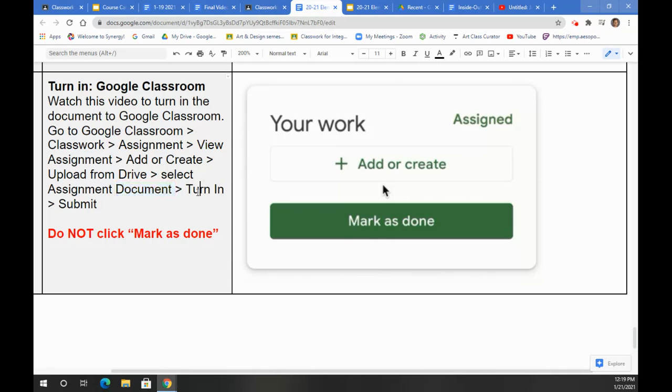Then click Turn In, and don't forget to hit Submit. That's going to make sure that your document gets attached and turned in.